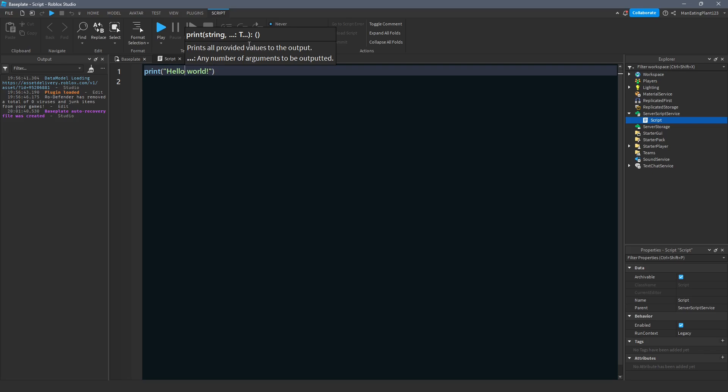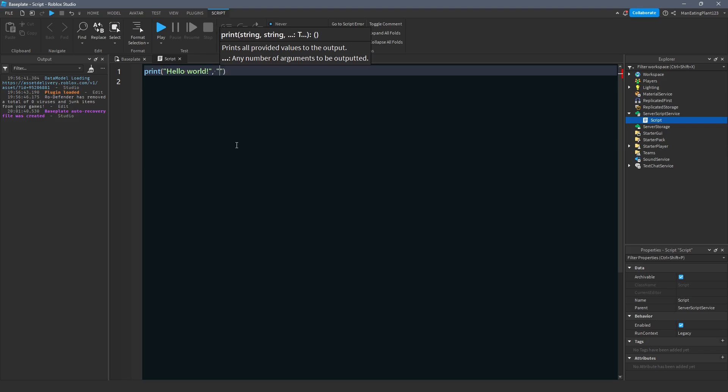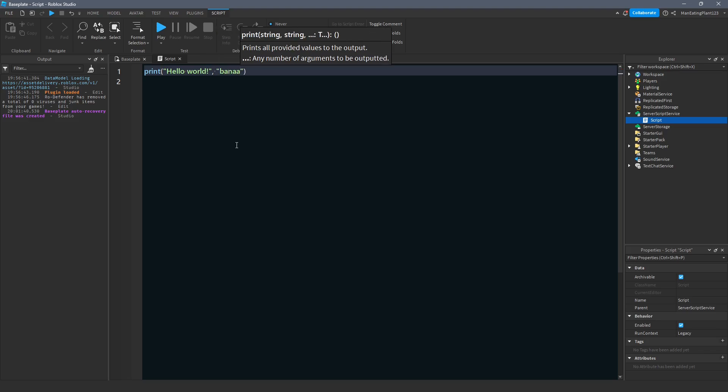And we said that it prints all provided values to the output, any number of arguments to be outputted. So another thing we found out was what an argument was. An argument is just a factor of our print statement. Hello, world is one argument. And we also learned that to make more than one argument, you simply separate two data types with a comma and a space. And then we write the next data type. So I could say hello, world, banana or something, right? And we have two arguments.